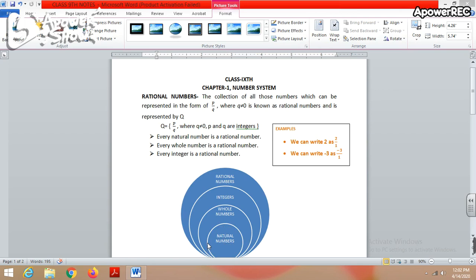When we add 0 to the set of natural numbers, we get a new collection of numbers known as whole numbers. Whole numbers are those numbers which start from 0: 0, 1, 2, 3, 4... All natural numbers are already included in whole numbers. So every natural number is also a whole number, but every whole number is not a natural number, because 0 is a whole number but not a natural number.